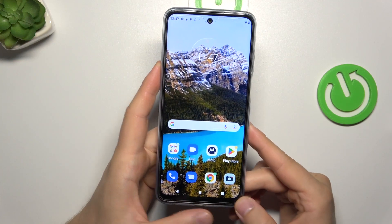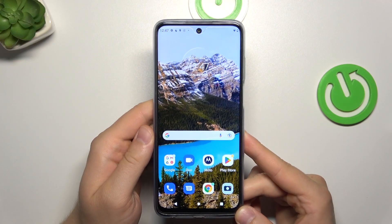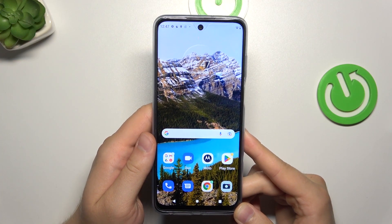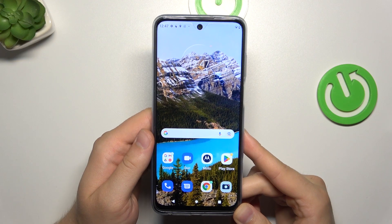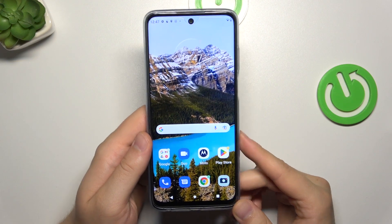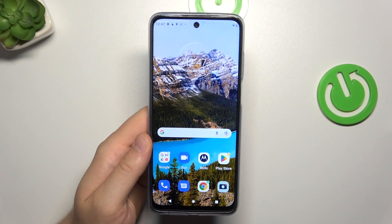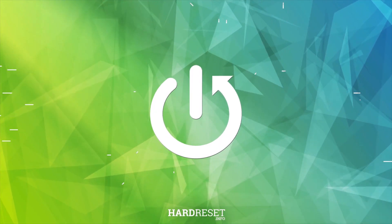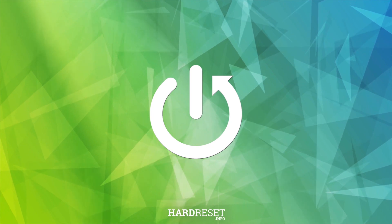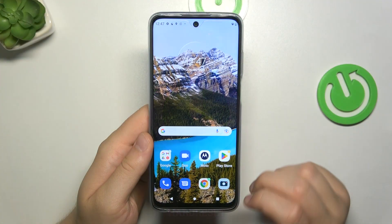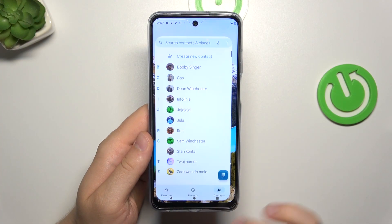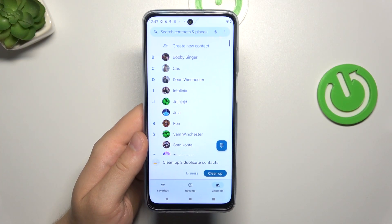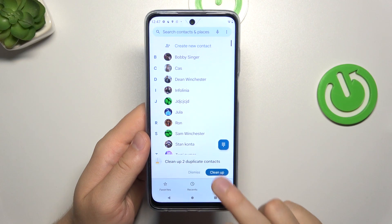Hello, in this video I'm going to show you how you can assign a ringtone to a contact on your Motorola Moto G32. So first of all, you have to open the phone dialer and then move to the contacts.